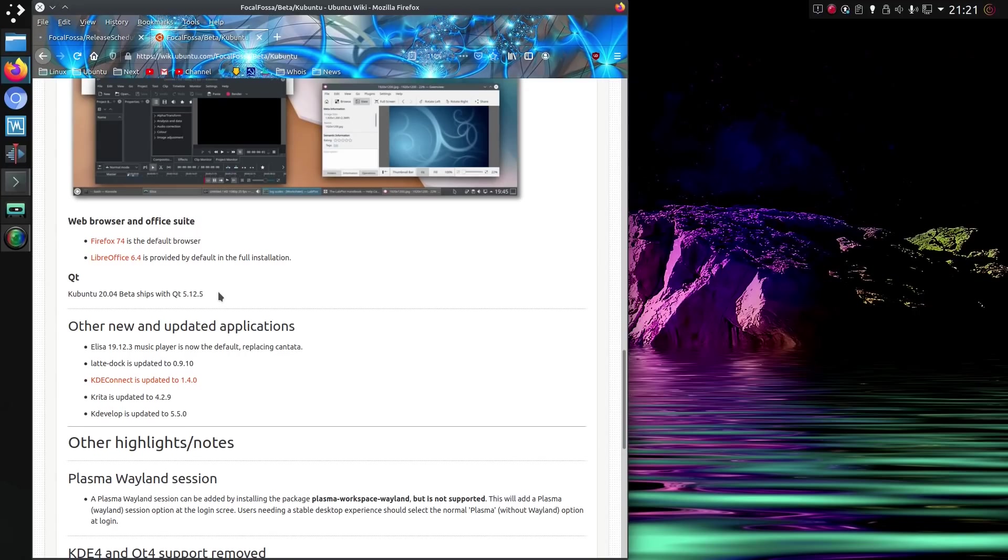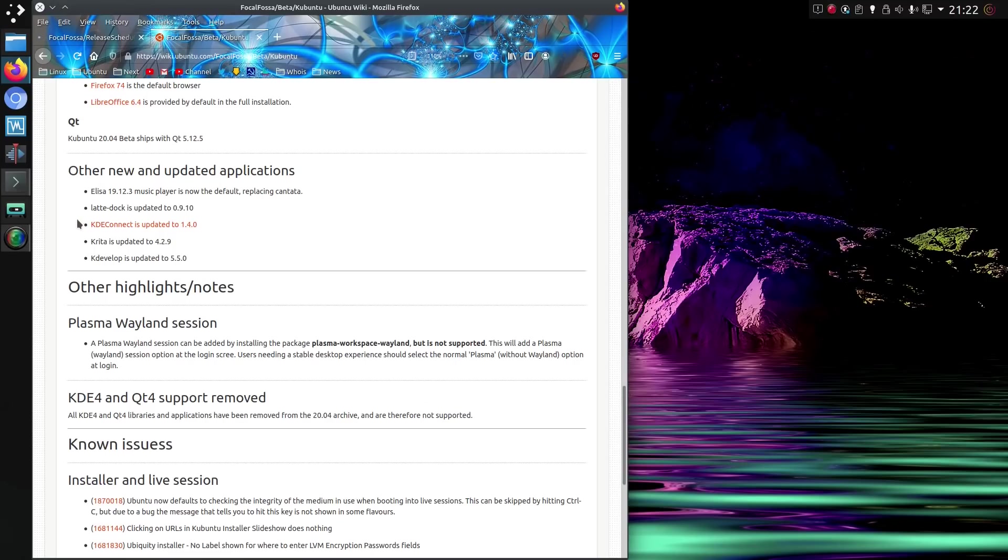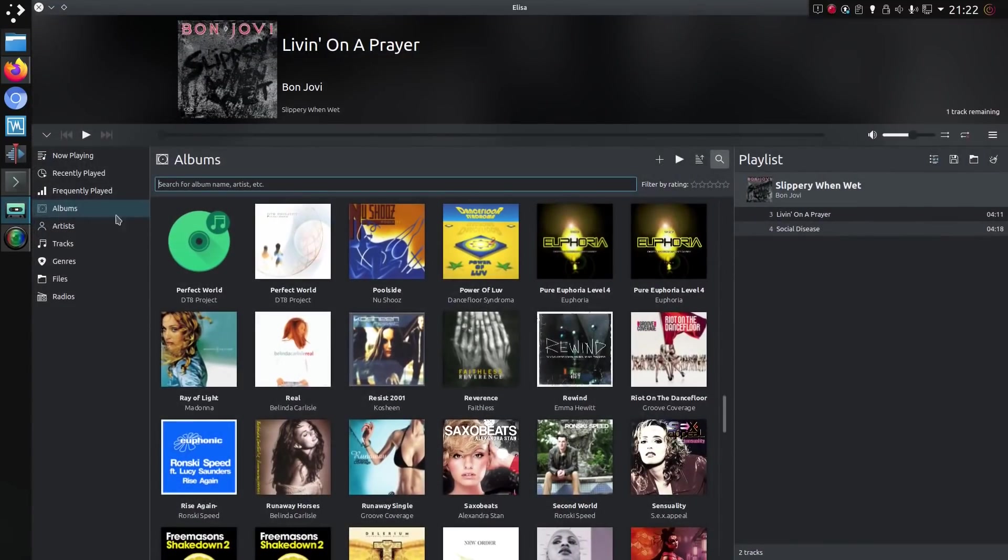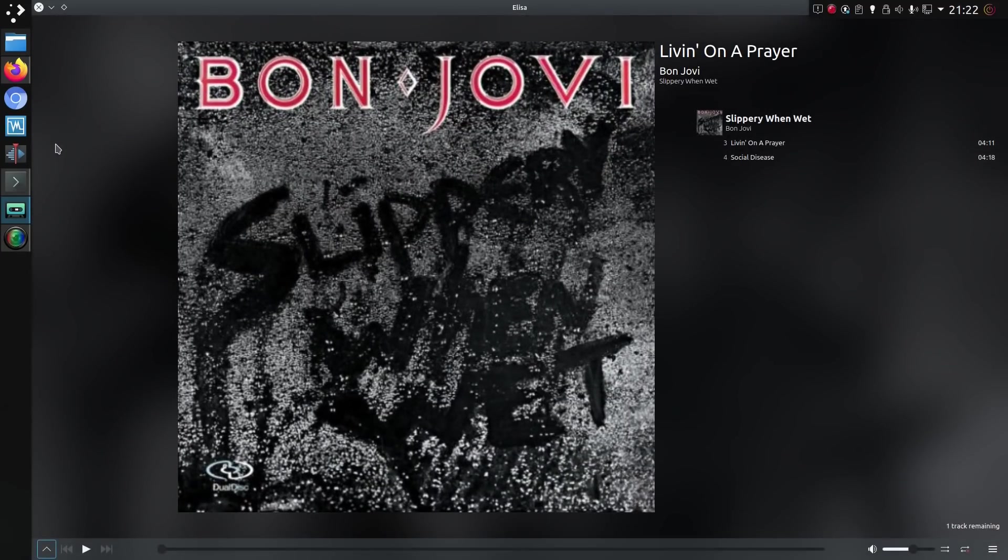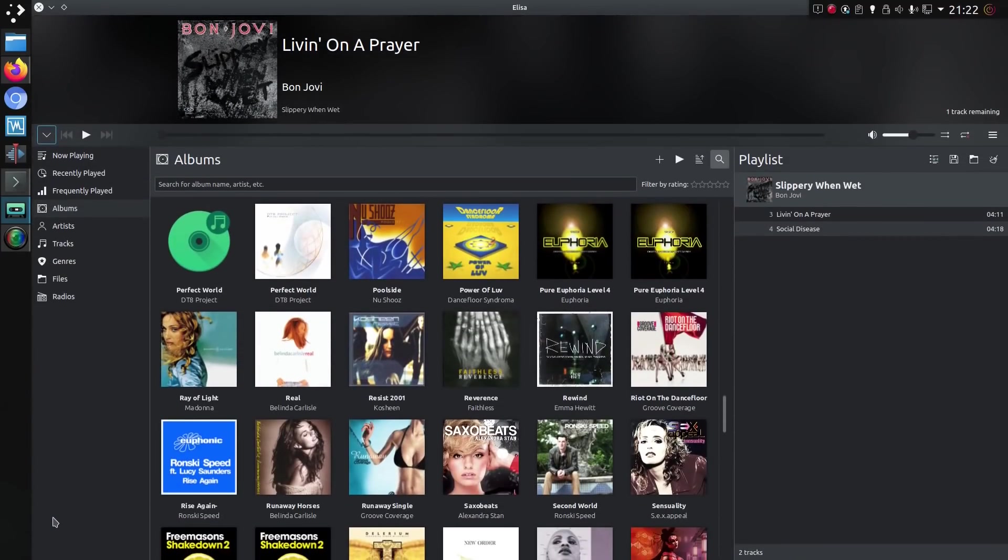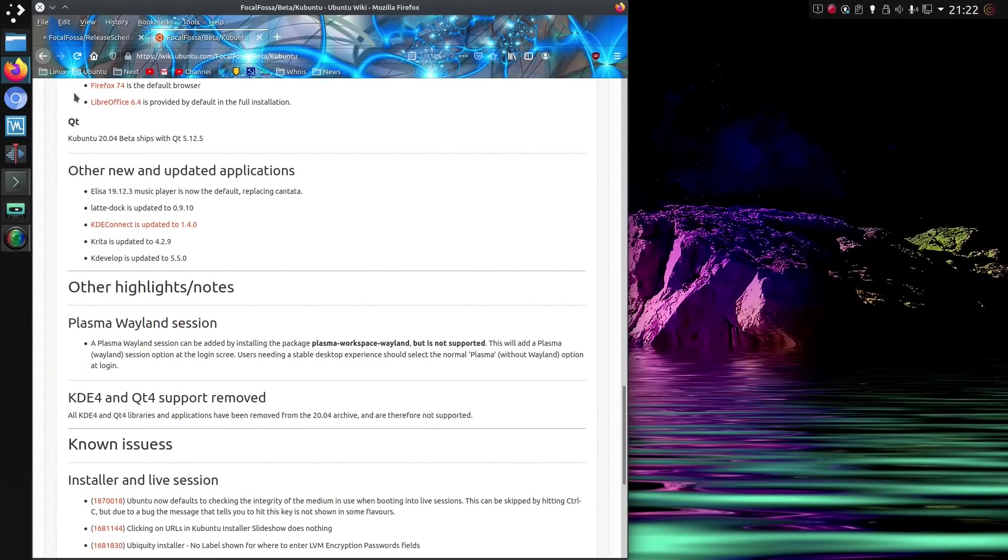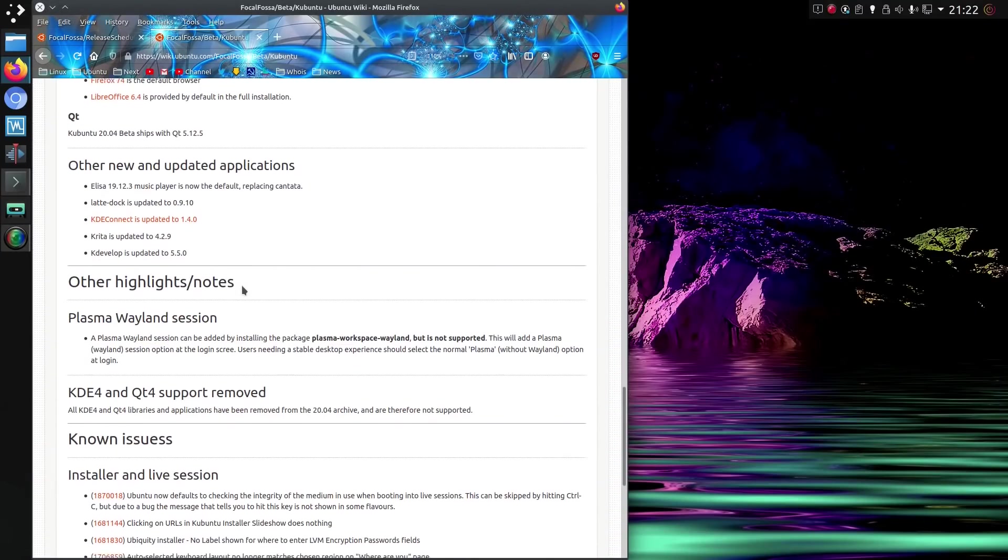Firefox 74's default browser, LibreOffice 6.4, provided if you do the full installation. I didn't. I did a minimal installation. Elisa is the default music player, which has replaced Cantata. I actually like Elisa. I didn't think I would take to it as well as I have done, but it does work very nicely in KDE.